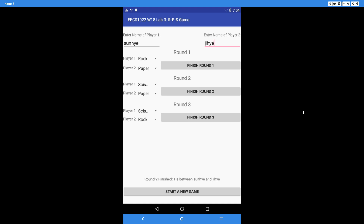Now for round 3, let's make it a tie between the two players — both choose paper. So the first round the second player won, the second round the first player won, and now the third round is also a tie. Clicking 'finish round 3' shows 'round 3 finished, tie between Sanhei and Ji-Hei, game is over.' You must always print the 'game is over' message when the game ends — either after round 2 or round 3.